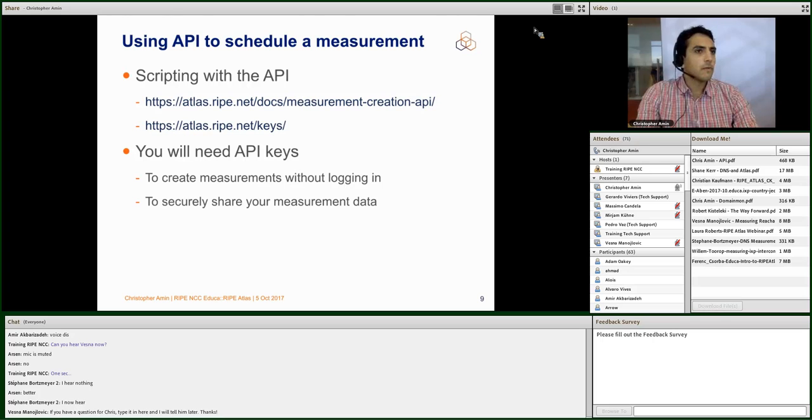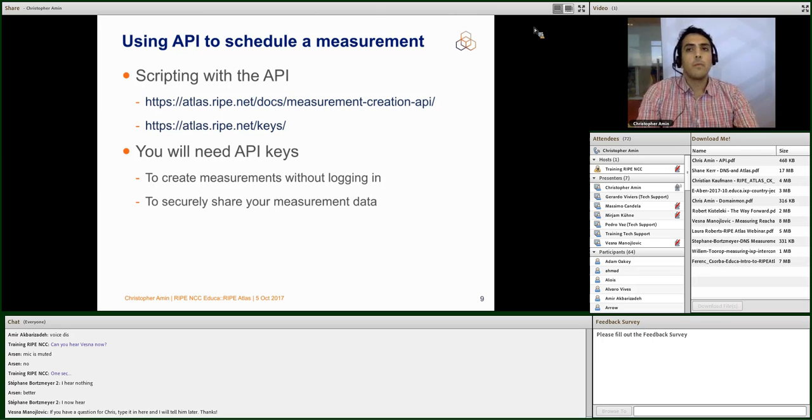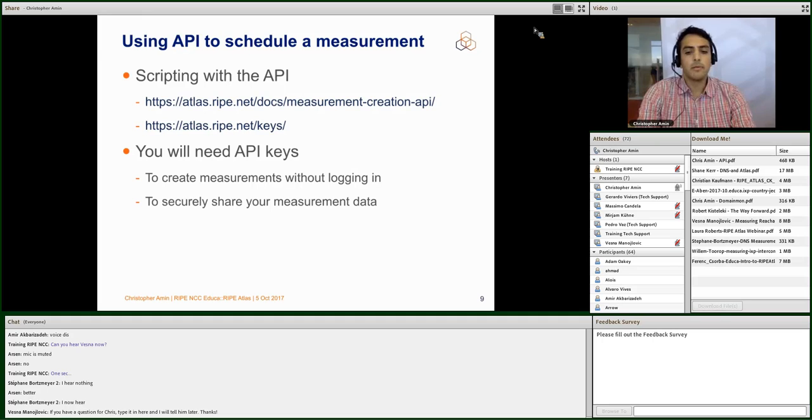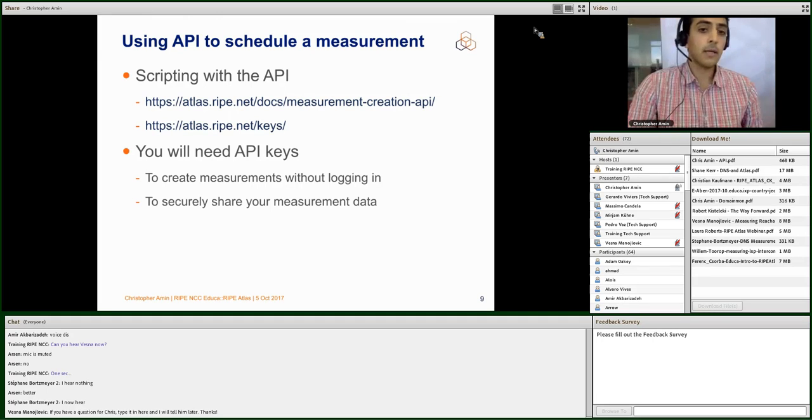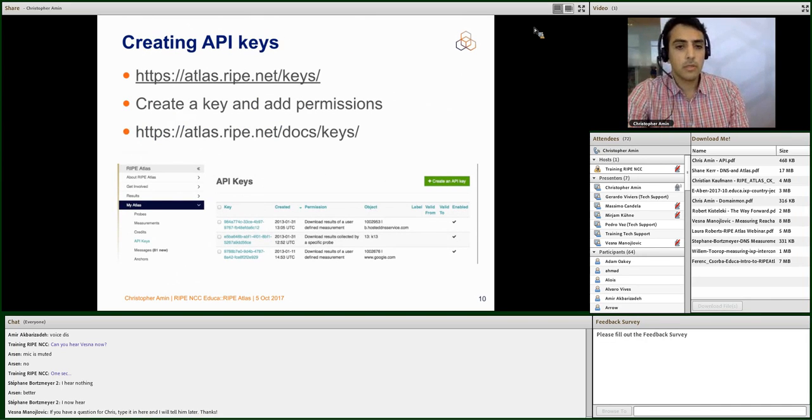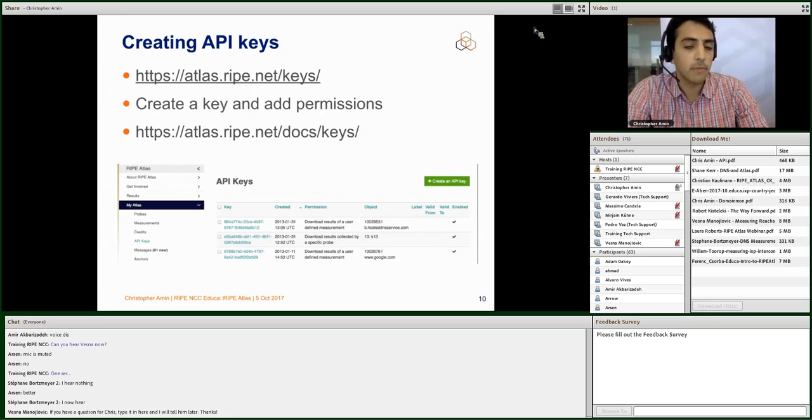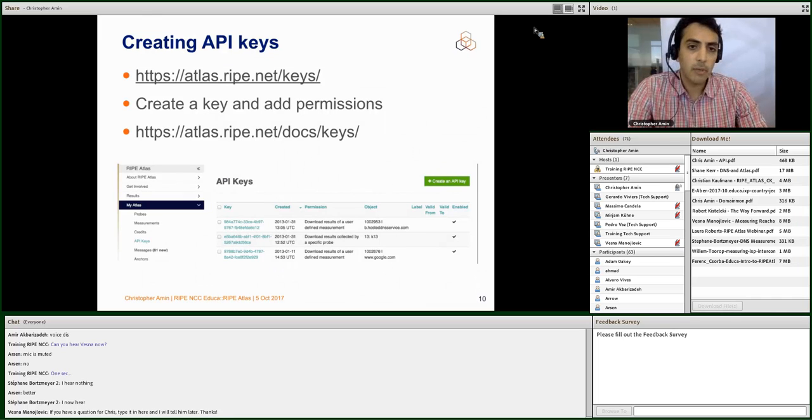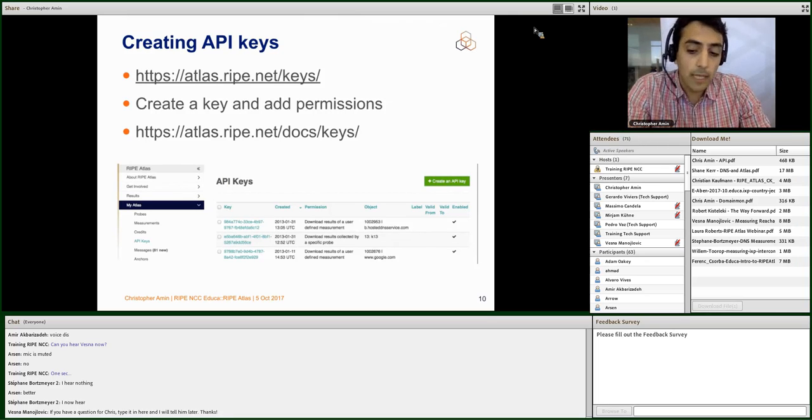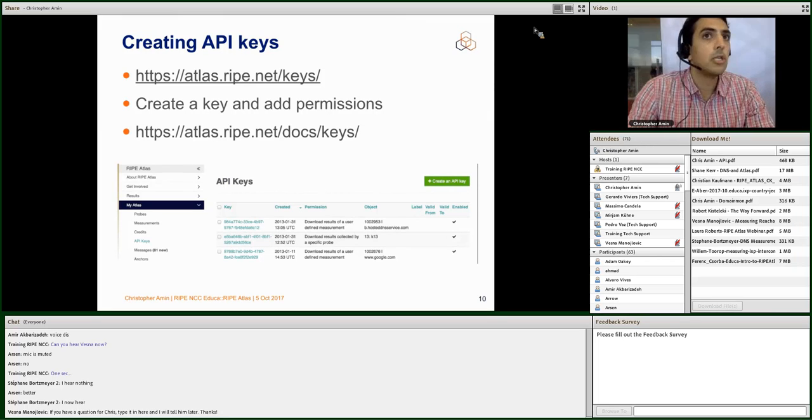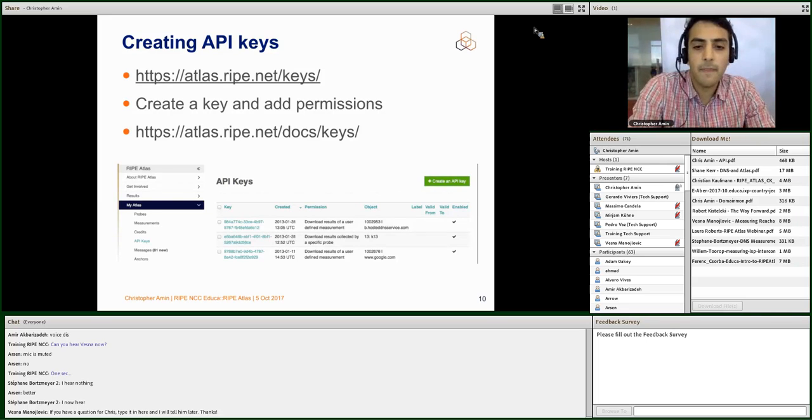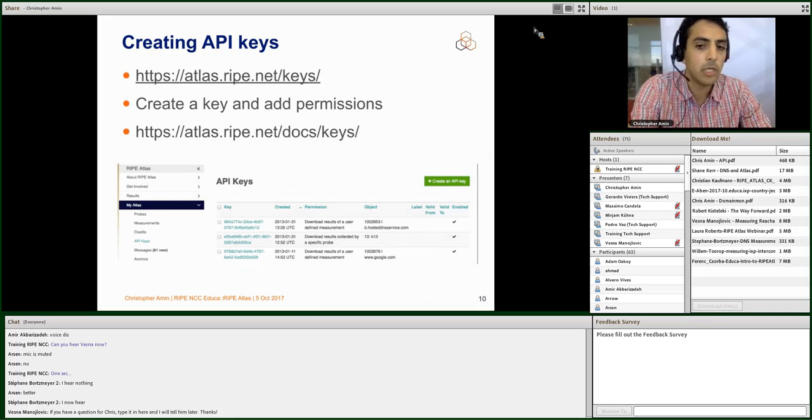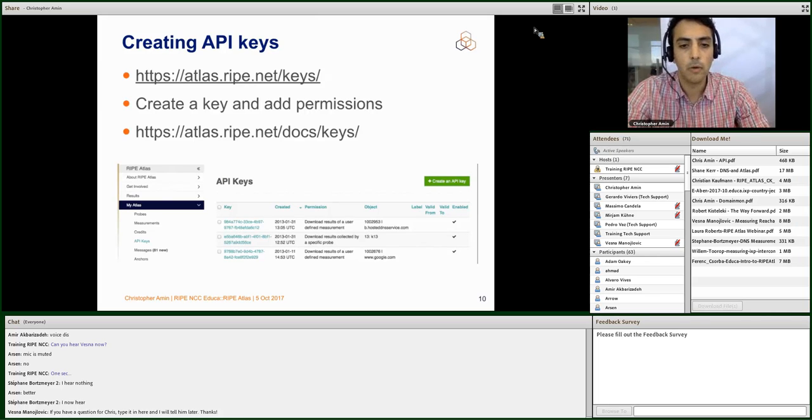Probably the most useful thing to do with the API, in your script at least, is to start new measurements. So you can create a measurement programmatically, automatically. So either a script which you fire off yourself, or something which runs periodically. You can do that using the API. You'll need API keys. So you can create API keys on the website. You go to the atlas.ripe.net website, you authenticate using RIPE access as usual, and then you have the ability to create API keys, to assign permissions to those keys, and then to use them in your requests. It is also possible to create API keys using the API, using the API keys API. That's kind of a niche case, but it could be interesting.